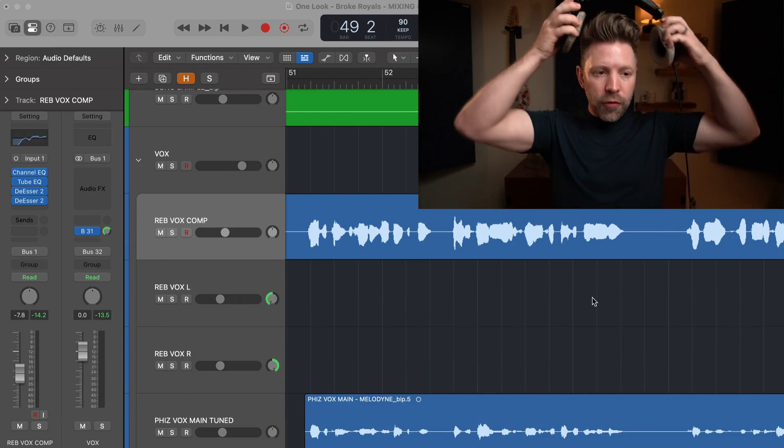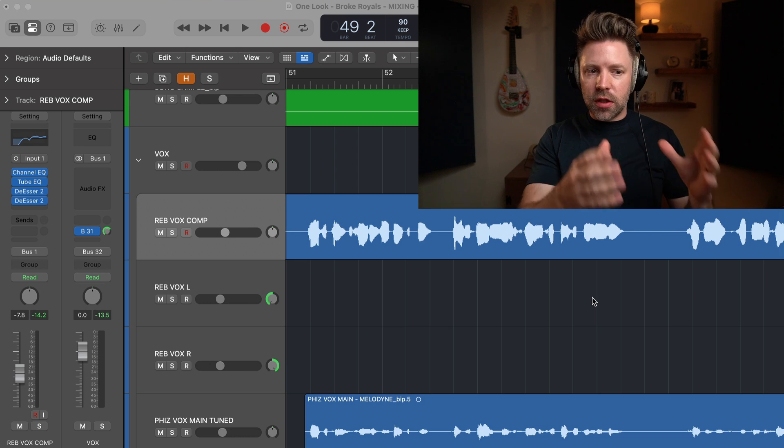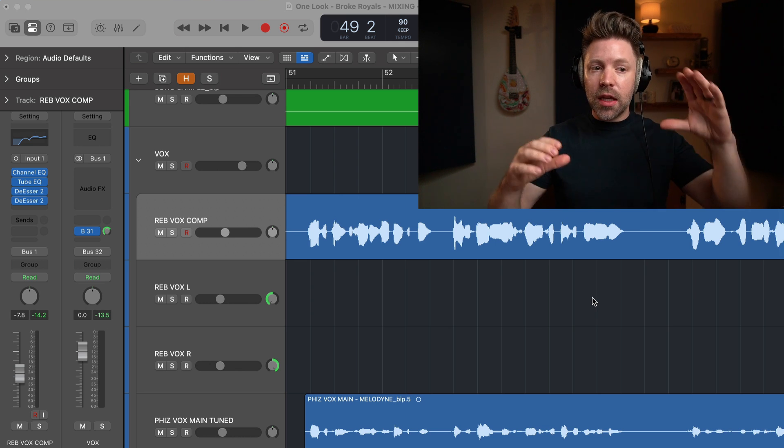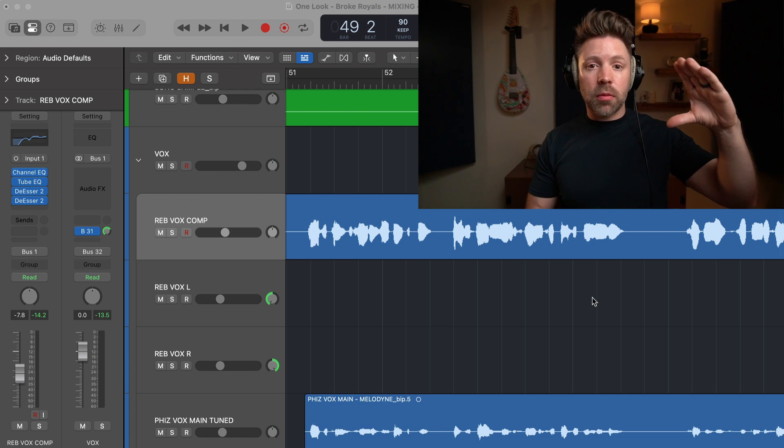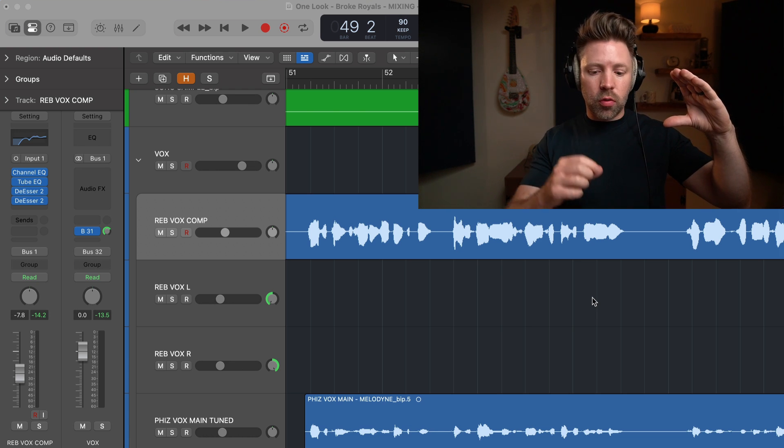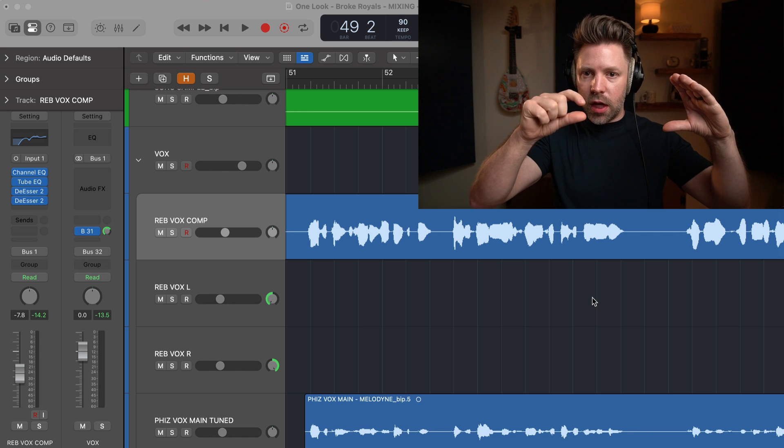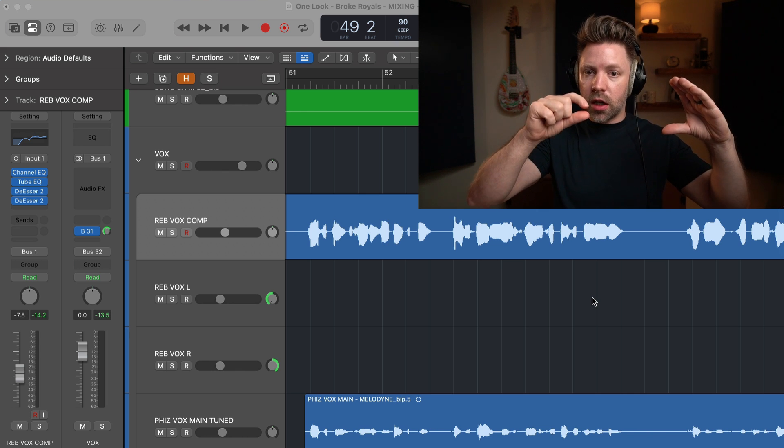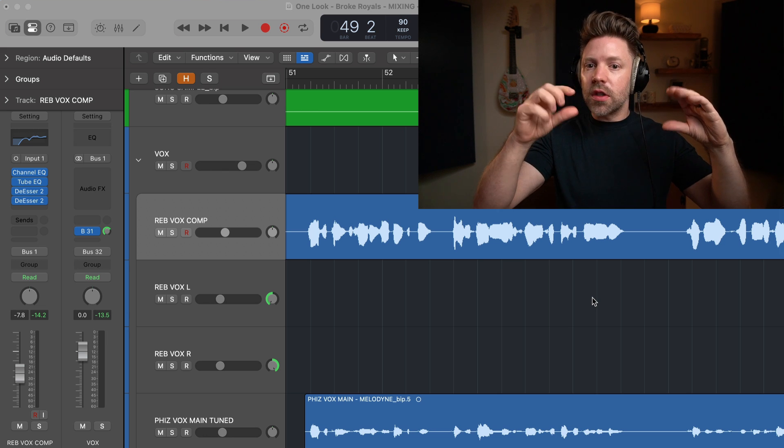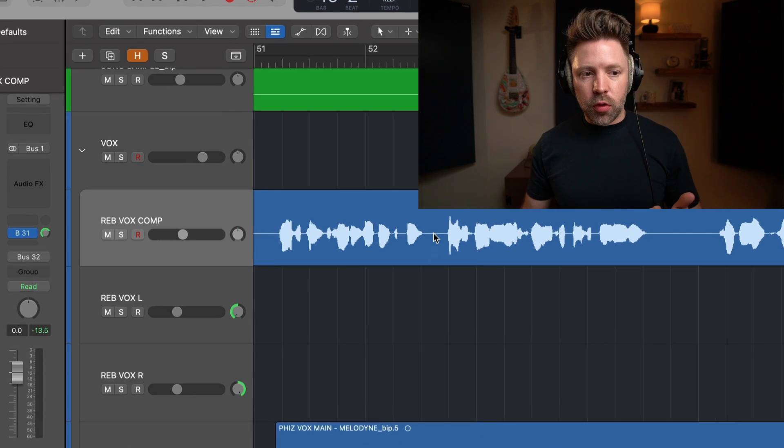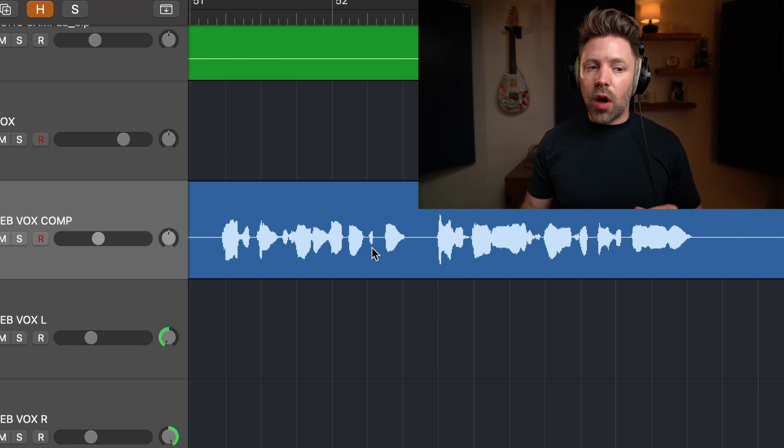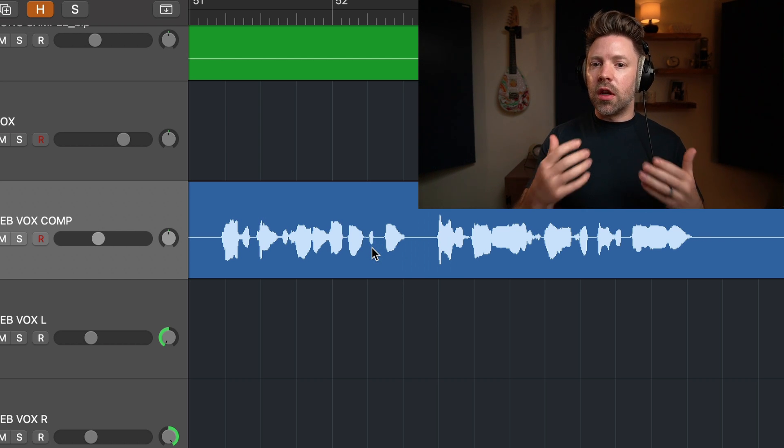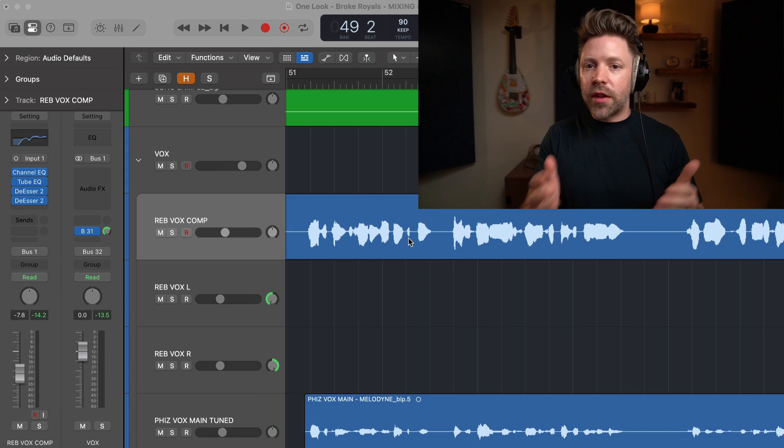Now if you're not familiar with compression, the concept of compression, at least as we're going to be using it for vocals, is that we're going to contain the louder words, compress the louder words, and then use makeup gain to bring them back up to their original volume. And then the quieter words won't get compressed, so they will just benefit from that makeup gain and get brought up in volume. And now the difference between the loudest words and the quieter words is much smaller.